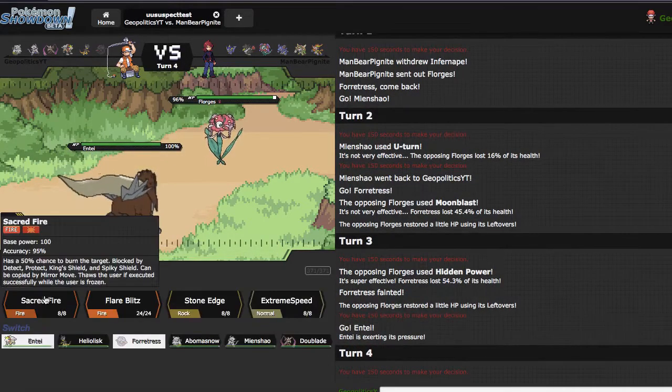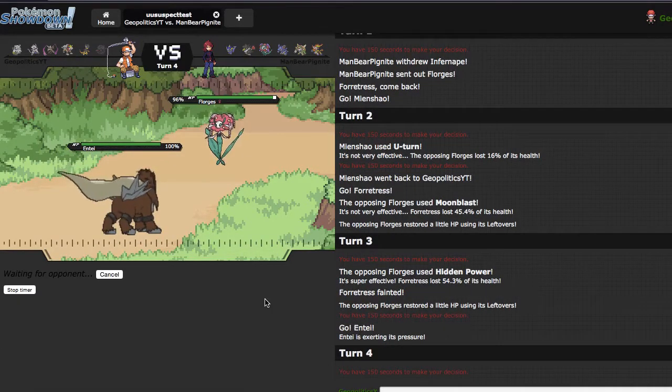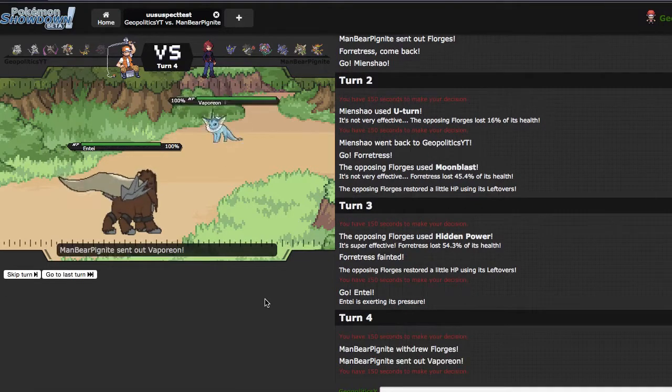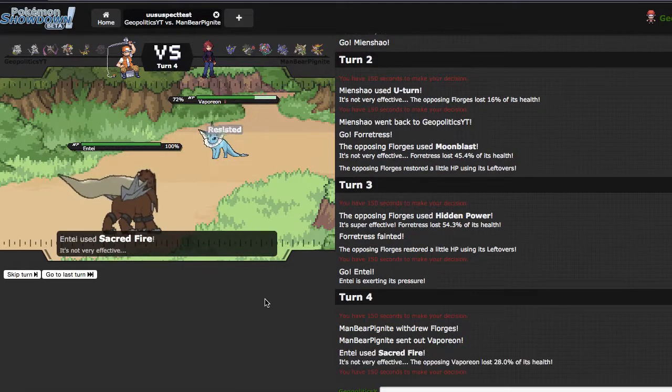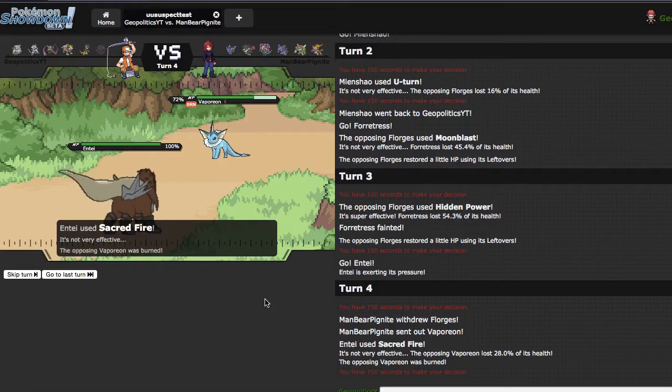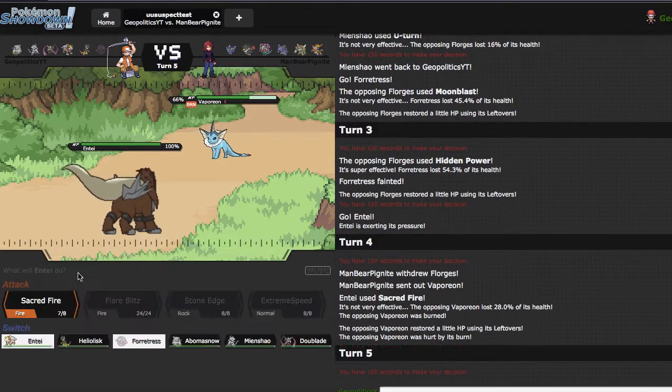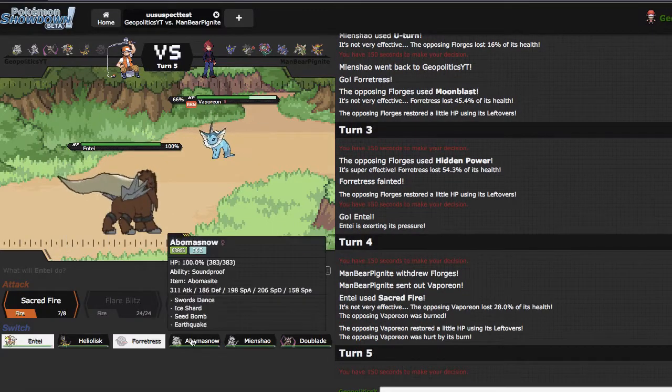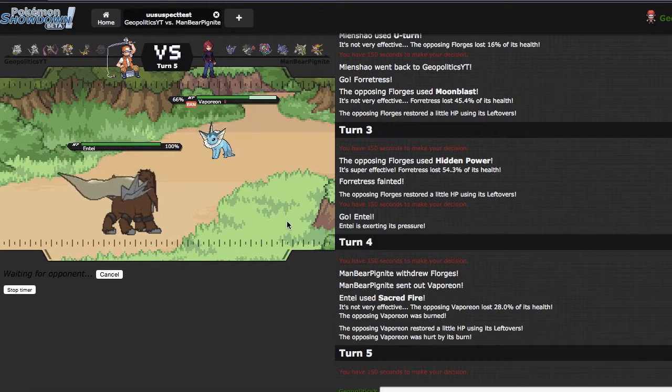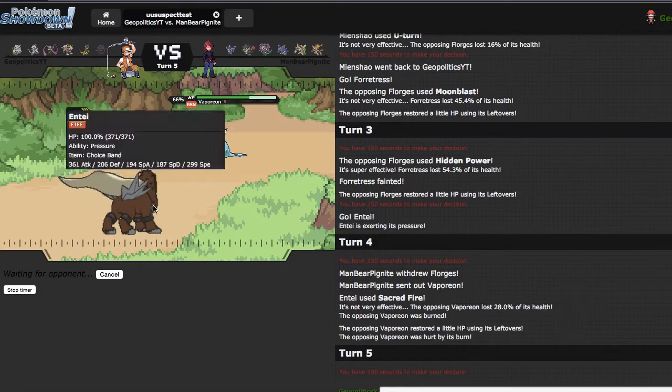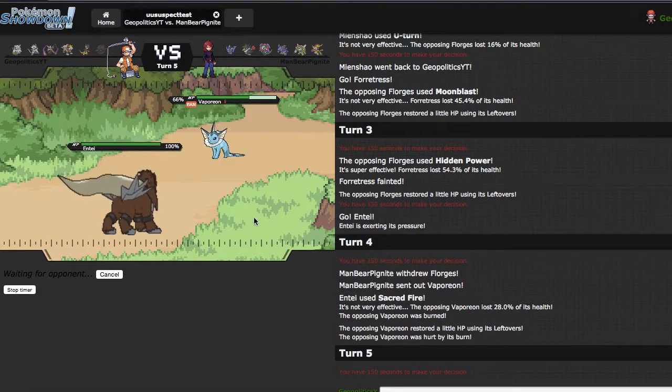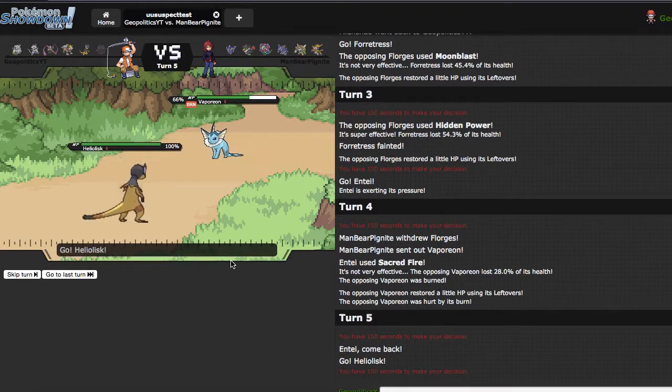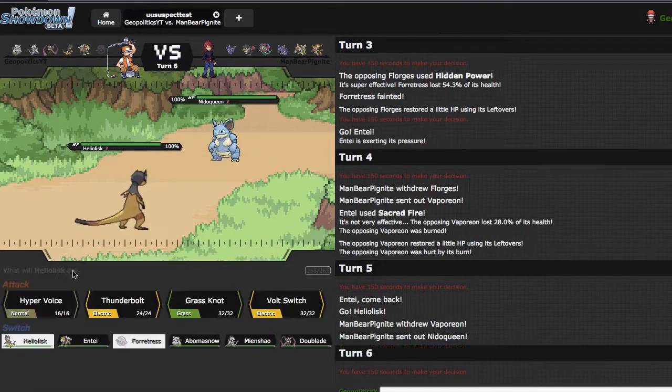I'm just gonna click Sacred Fire because it burns half the time, it's like Scald. I'm gonna go into Heliolisk right here because what Heliolisk can do is eat up the Scald if it's coming my way. If he toxics, that's unfortunate. He makes a good double into Nidoqueen, so this guy knows what he's doing.